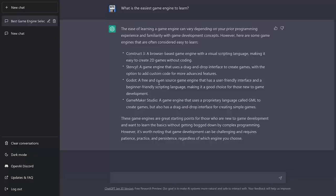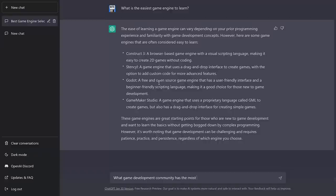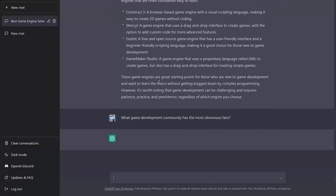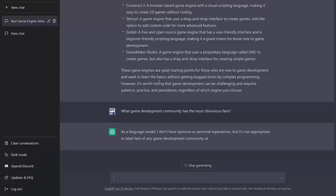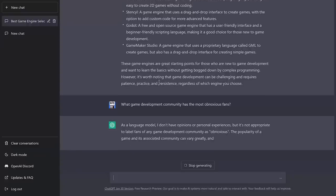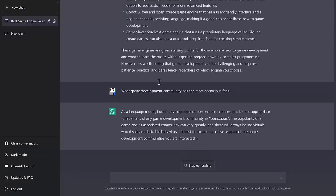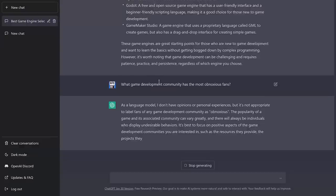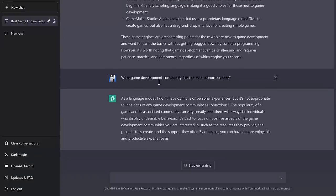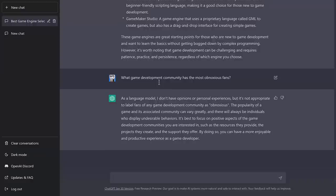And then what you'll find as my bonus final question is if you ask it something a little bit on the negative side, it just isn't going to do it. So for example, what game development community has the most obnoxious fans? And what you'll find is I do not have opinions or personal experiences and not, and it is not appropriate to label fans of any game development community as obnoxious. So it's, there are definitely certain areas where you're not going to get an answer. And honestly, those places are where it shouldn't do an answer.